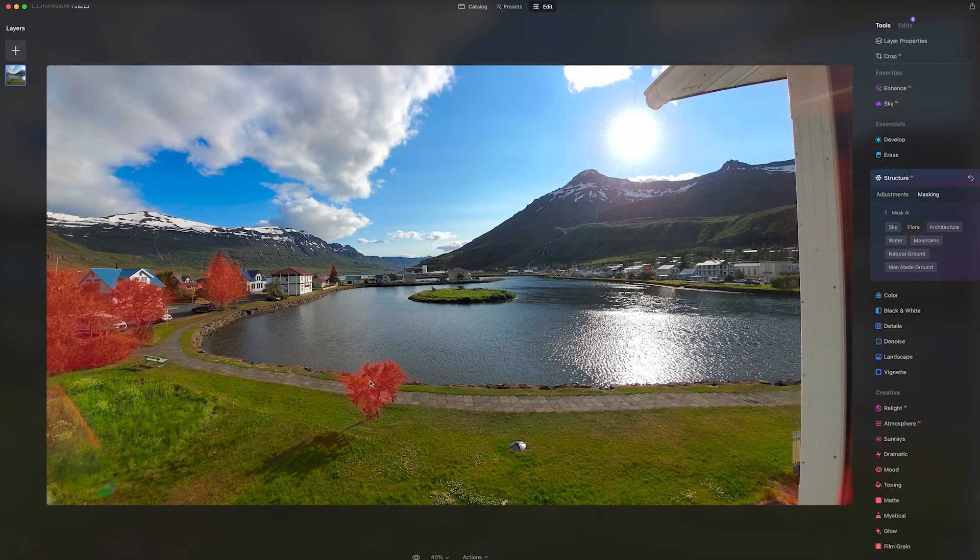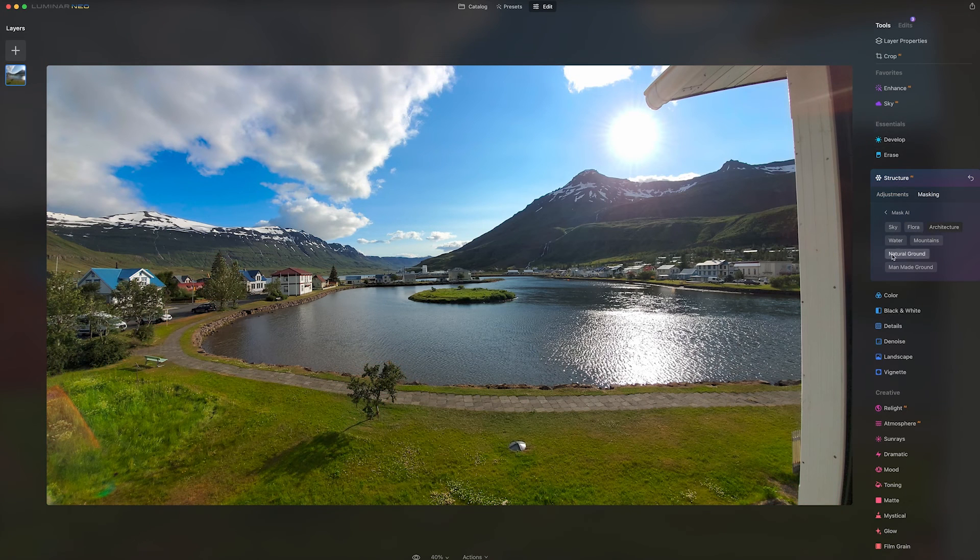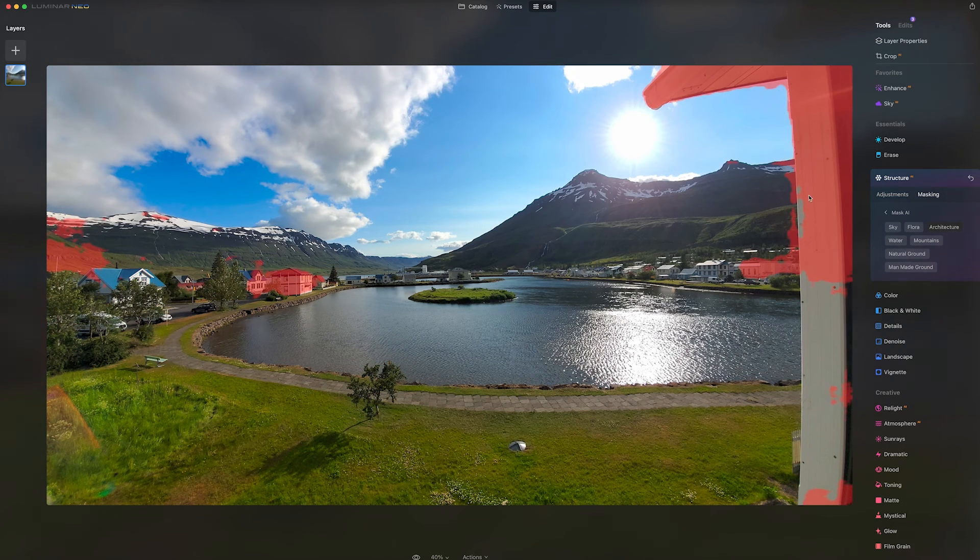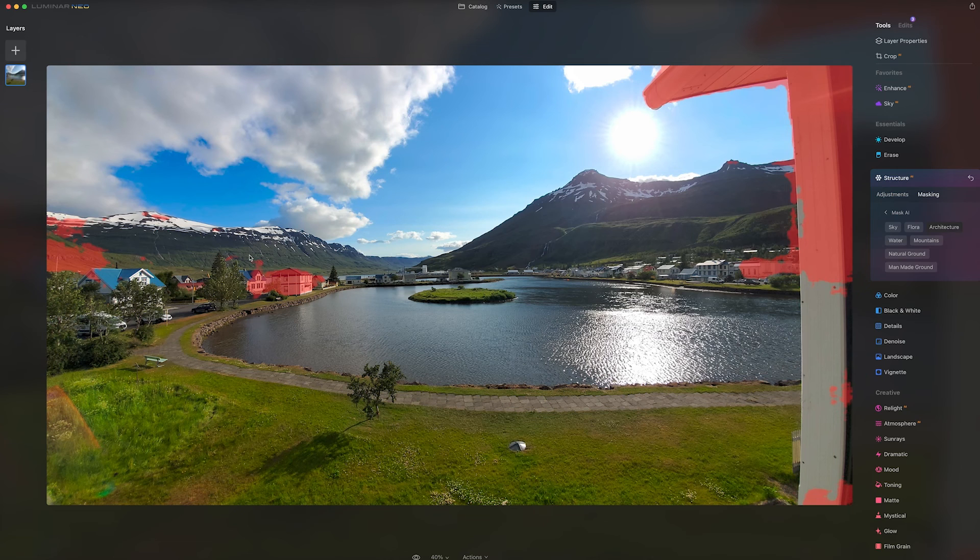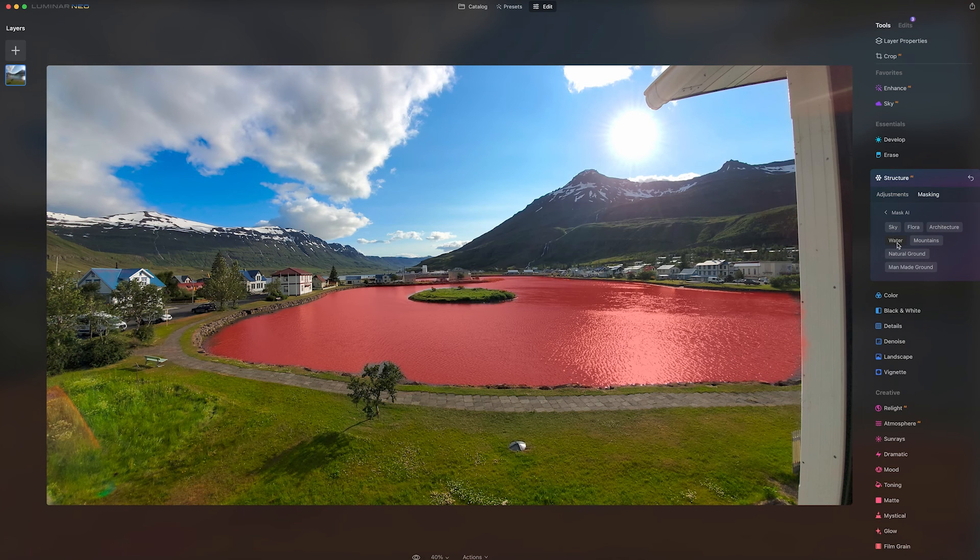You'll see flora, it did get a couple trees. Architecture is usually a toss-up. You can see here it got some of this gutter in the foreground picture, not all the buildings. But it's not perfect, but it will save you a lot of time.